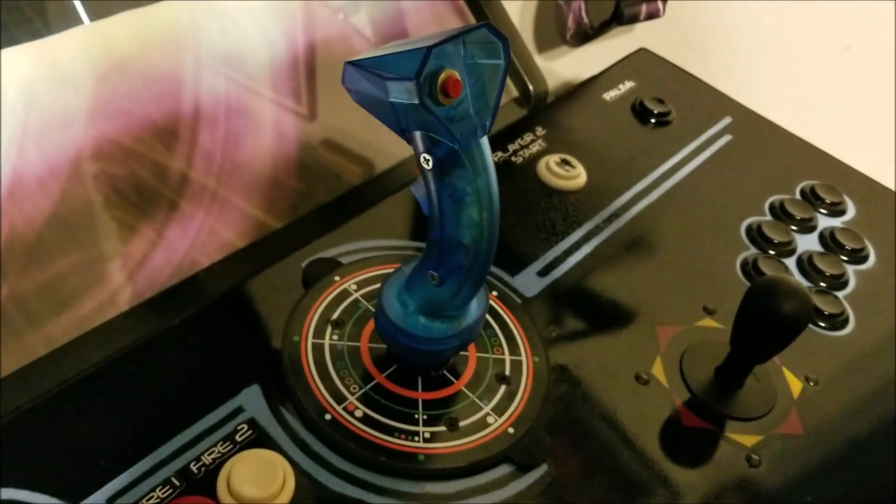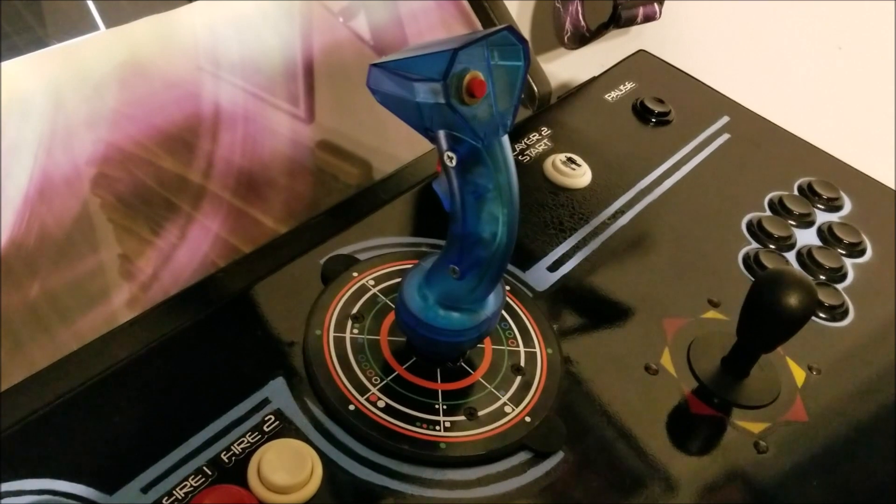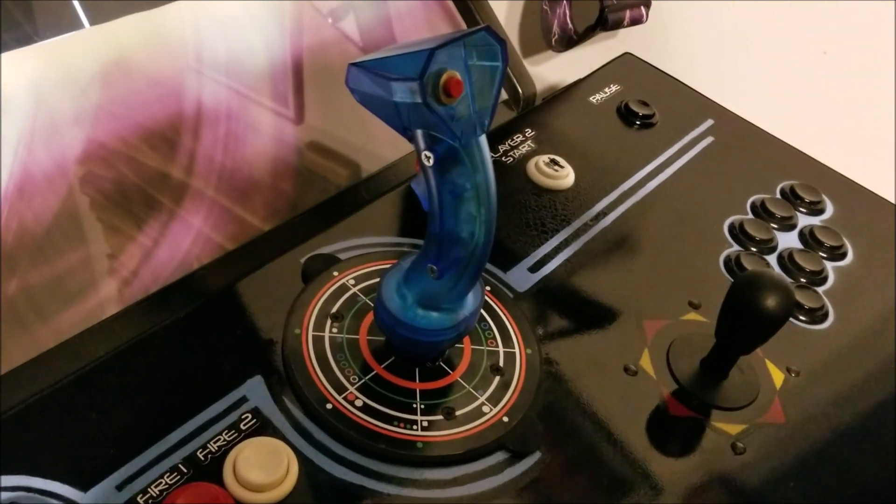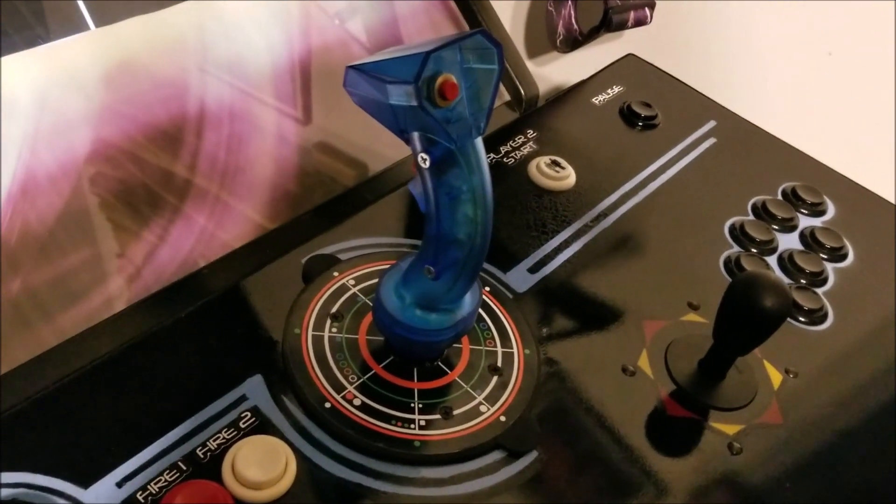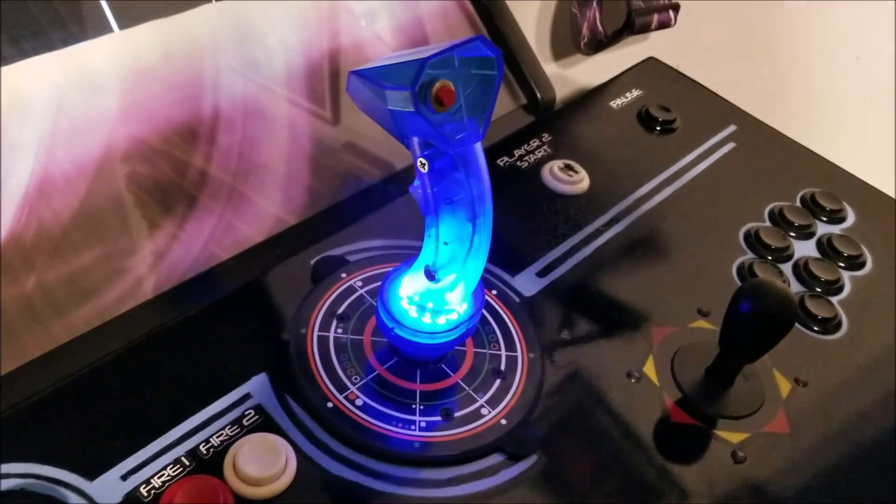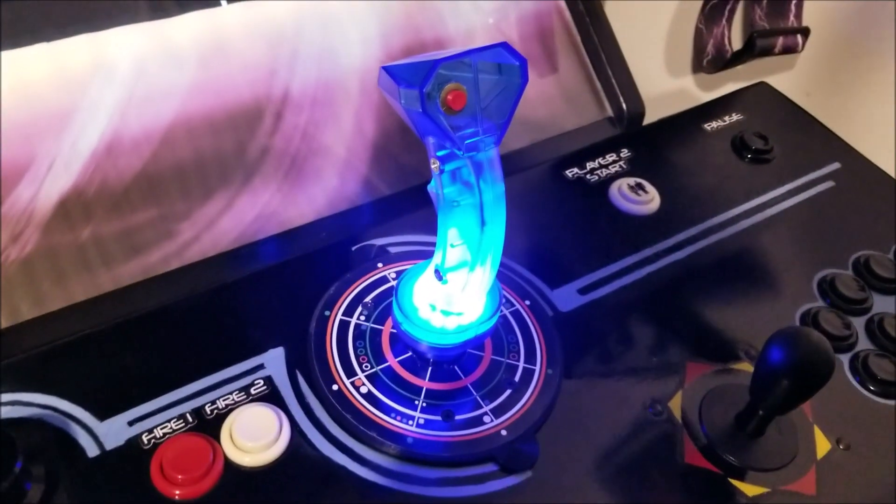I'll show you how to modify your Glenn's Retro Show Tron Joystick to get some cool LED effects.